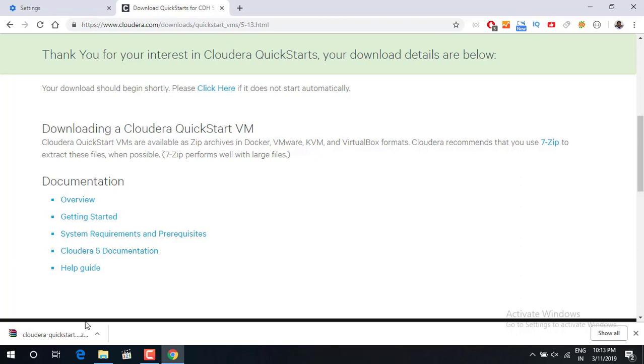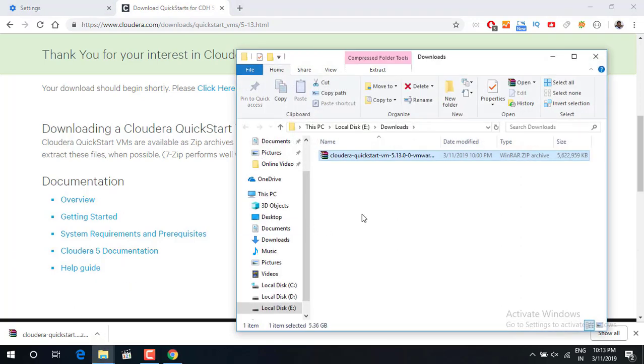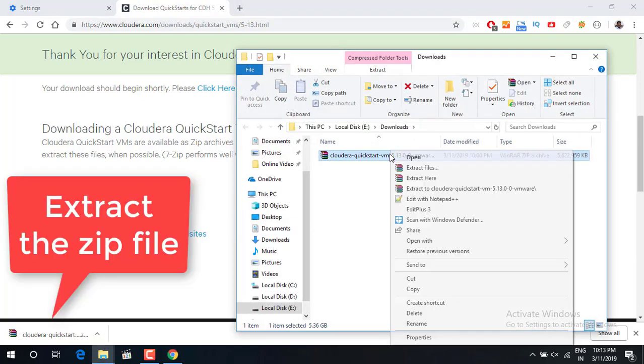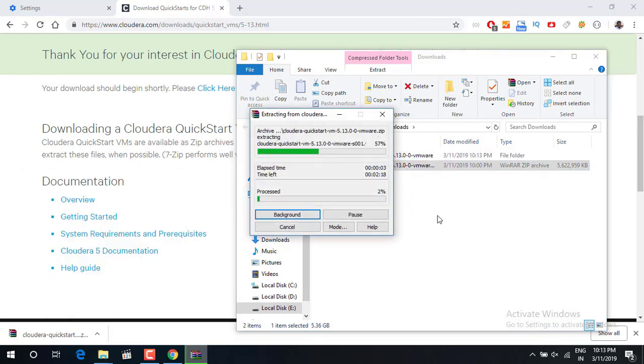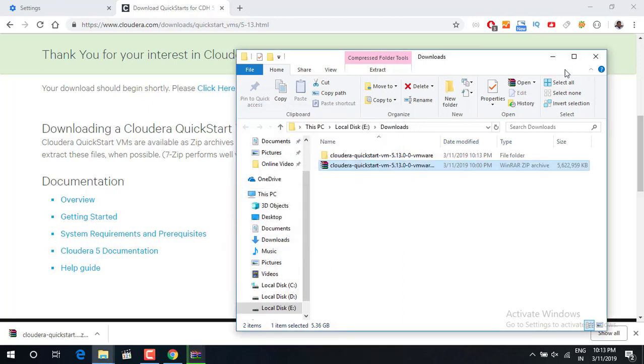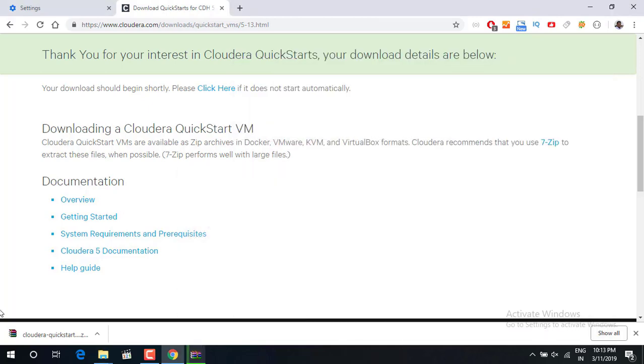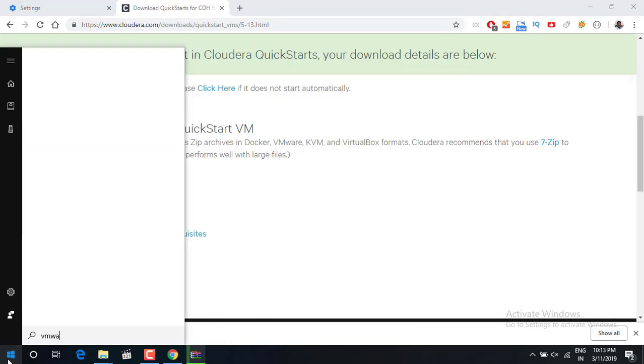So once your Cloudera is basically downloaded you can just extract it. It'll take some time again because it is a 6 GB file. Meanwhile it gets downloaded, let us go and start the VMware.